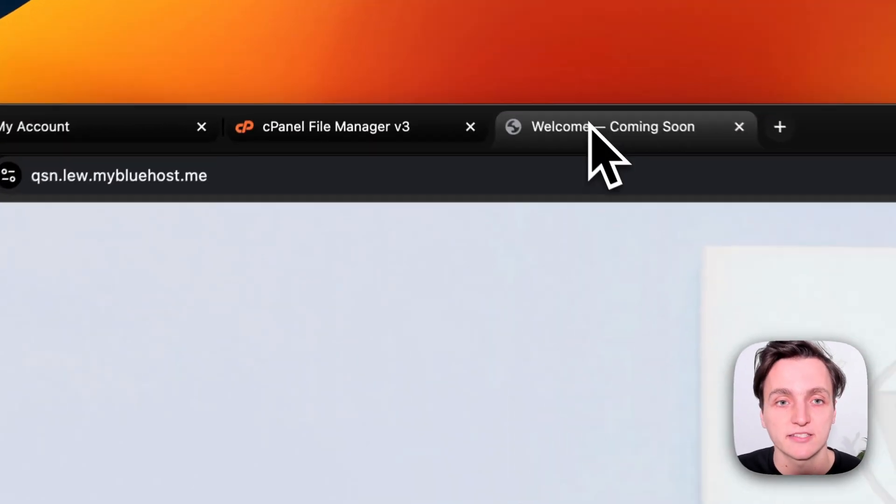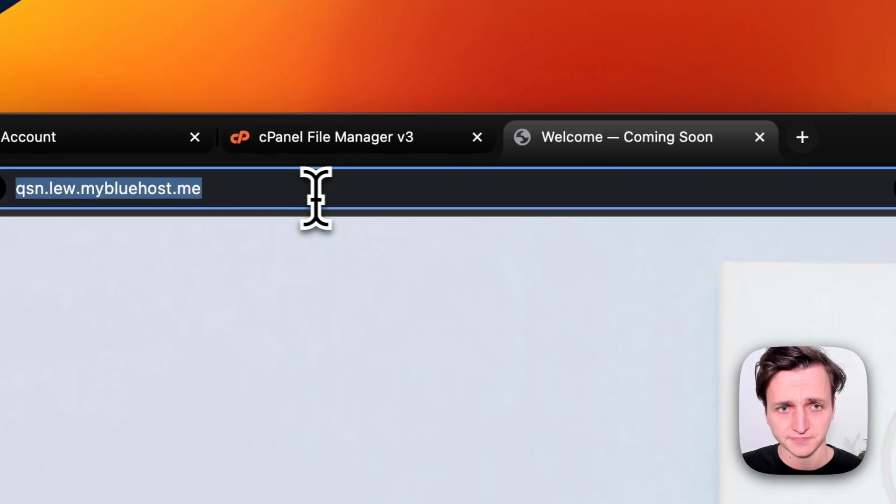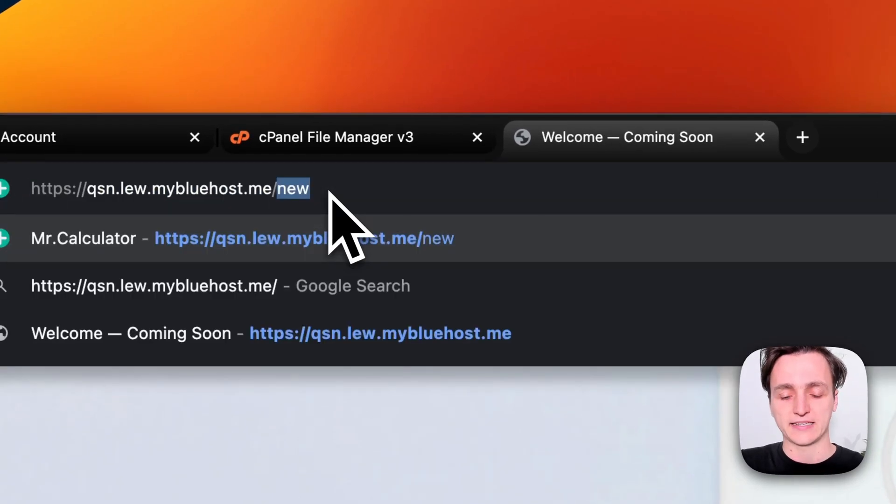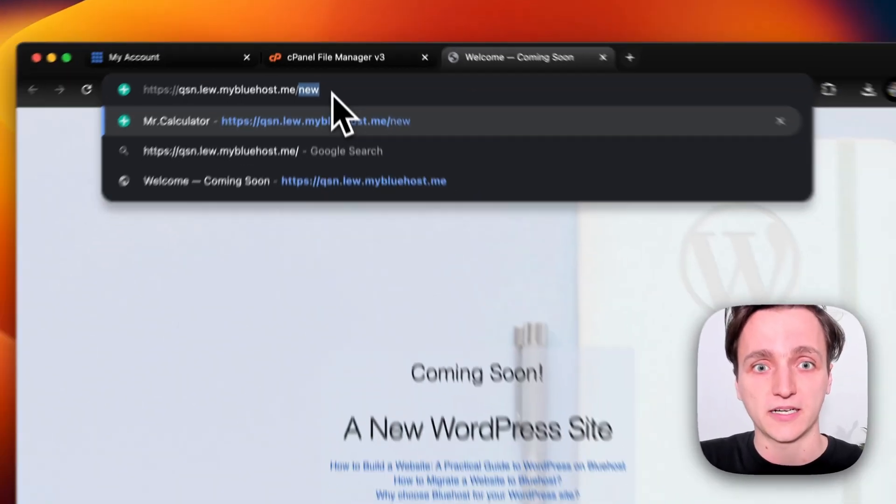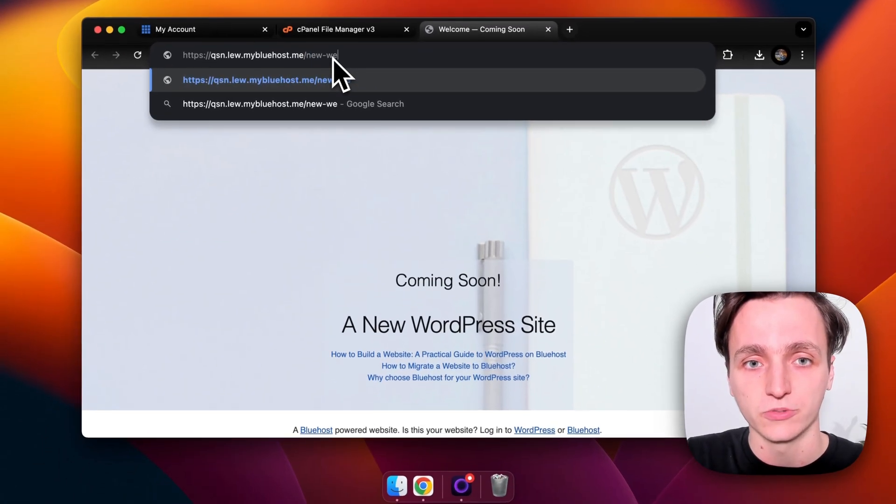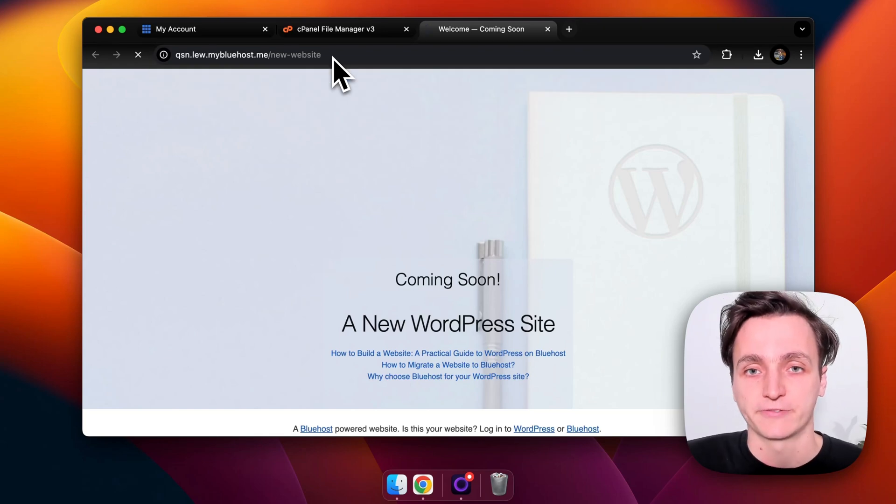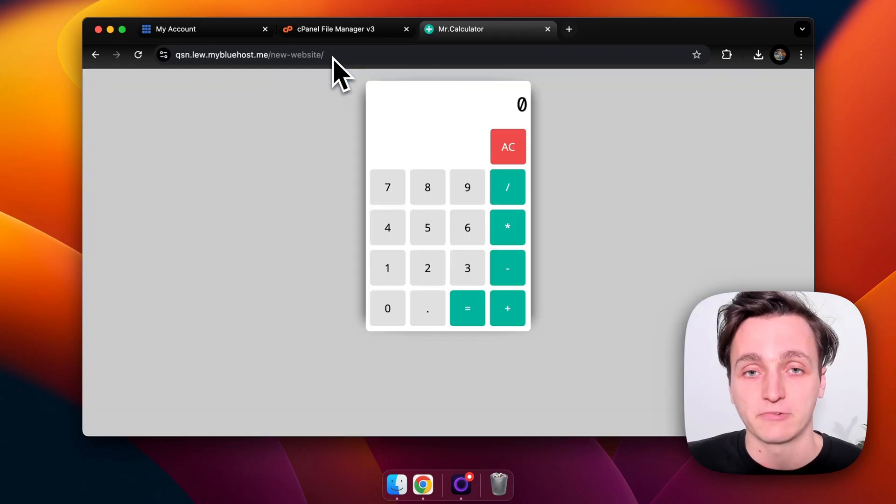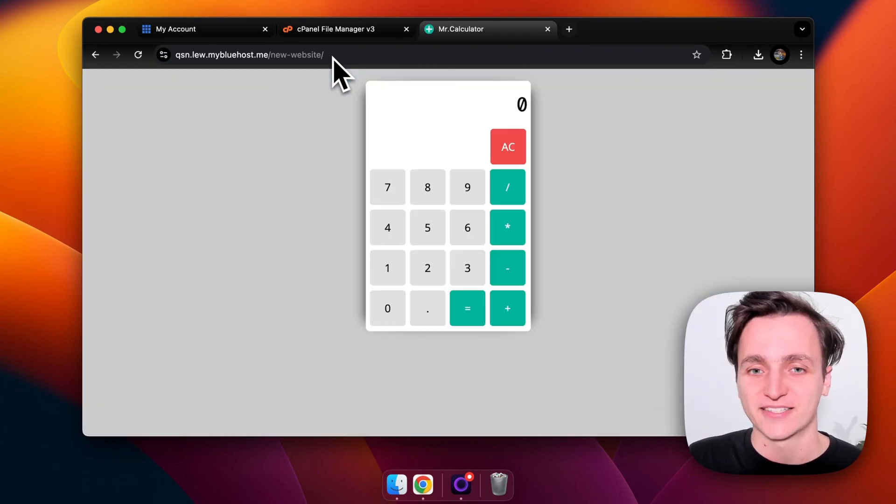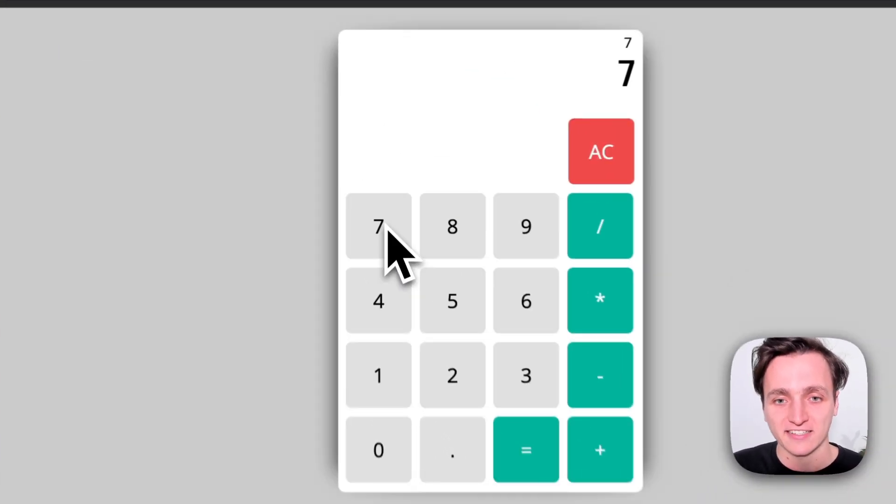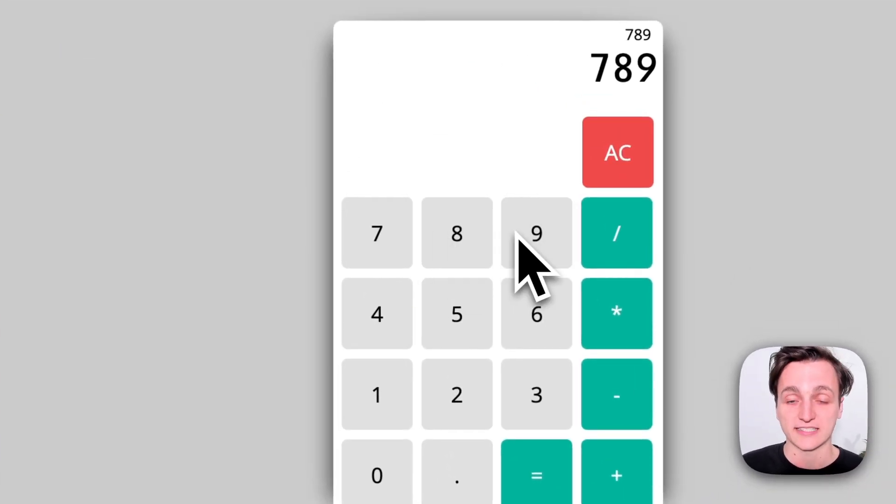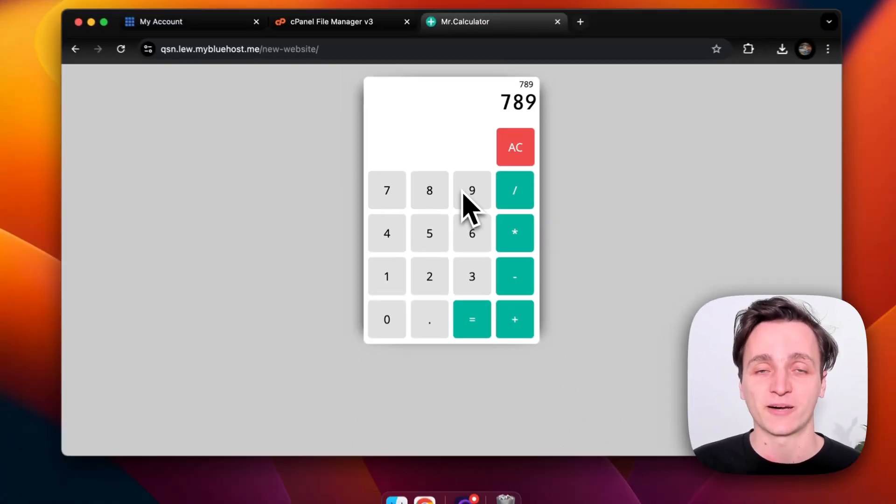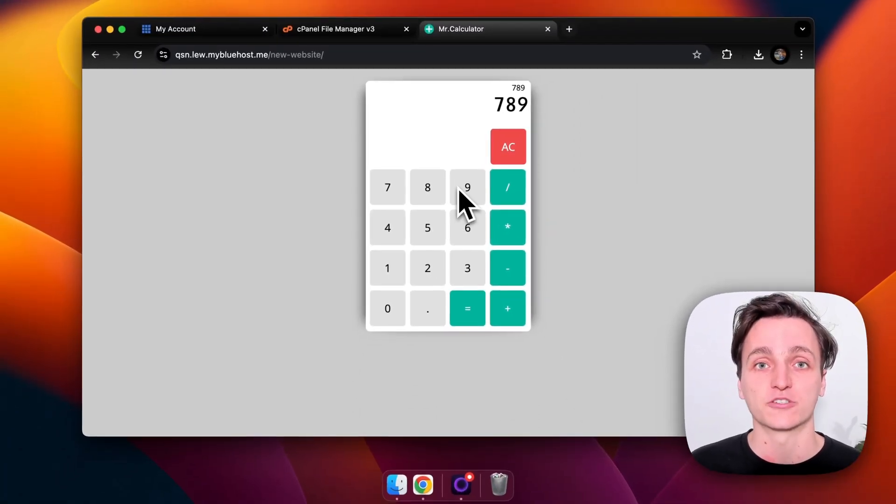So if we go back to our website, like I mentioned we made it a folder path called new-website. So if we click that, wait for it to load. Here's the website. So it's a simple calculator. You can see all the CSS and JavaScript is set up. So that is how you upload your website to Bluehost.